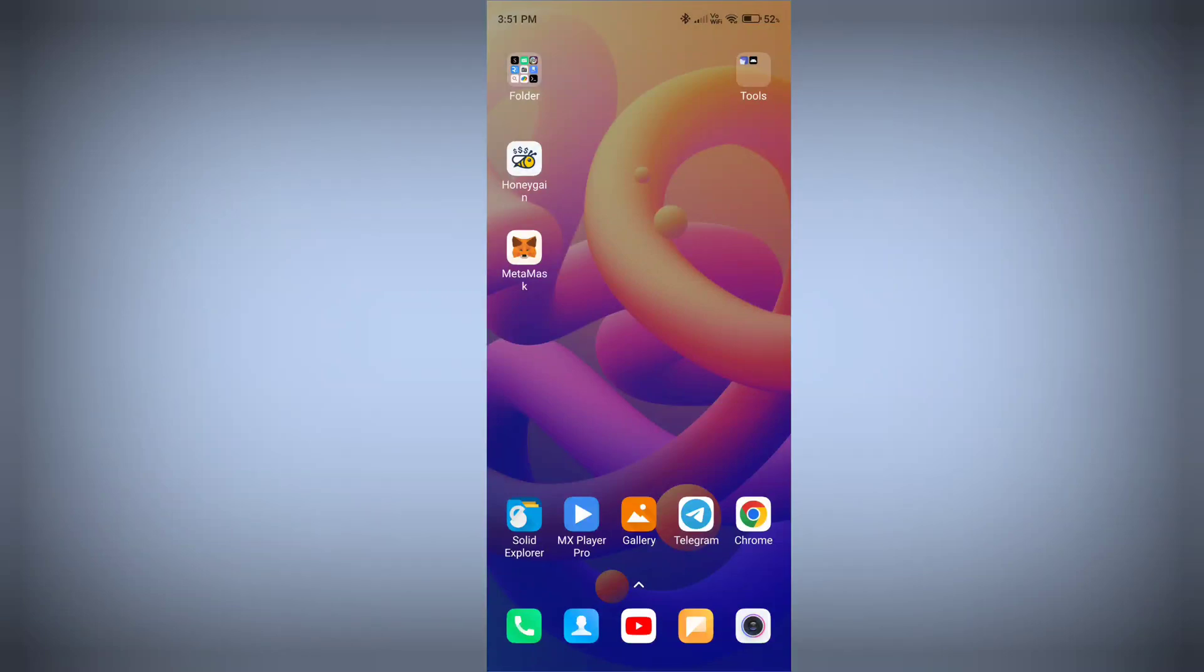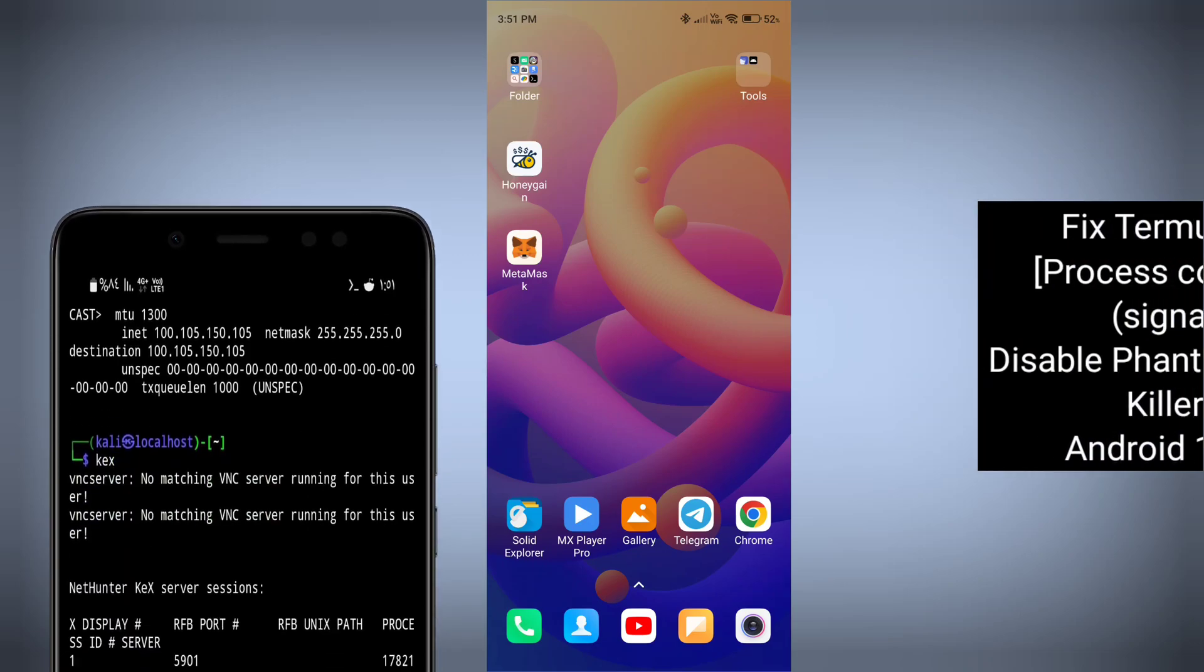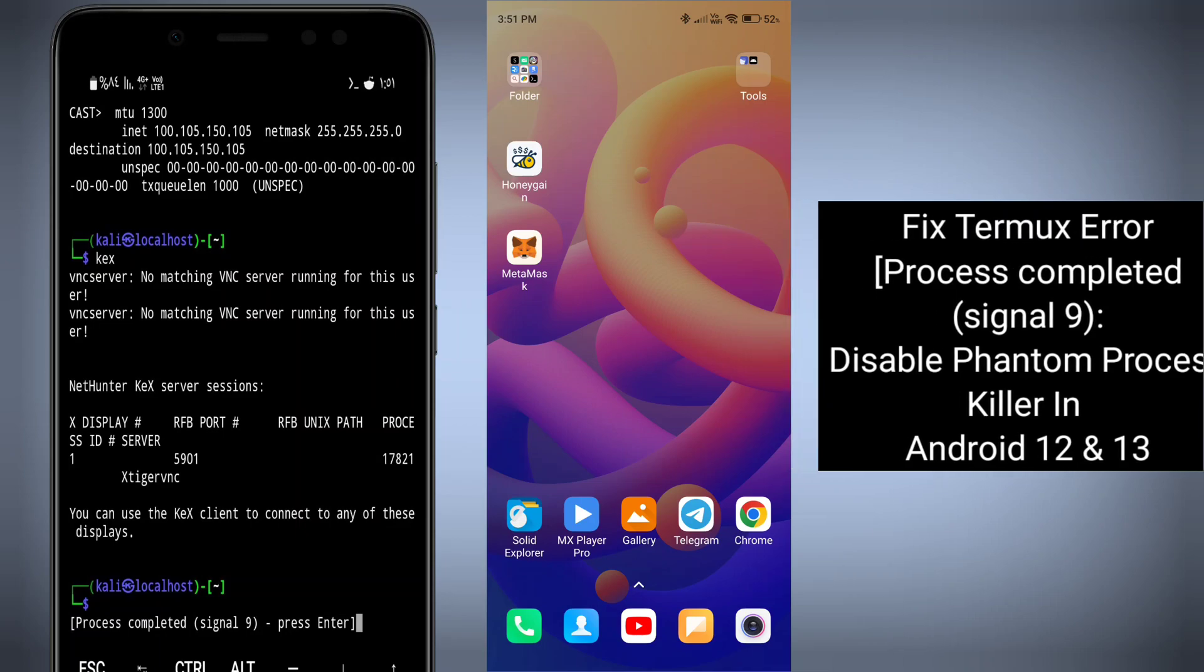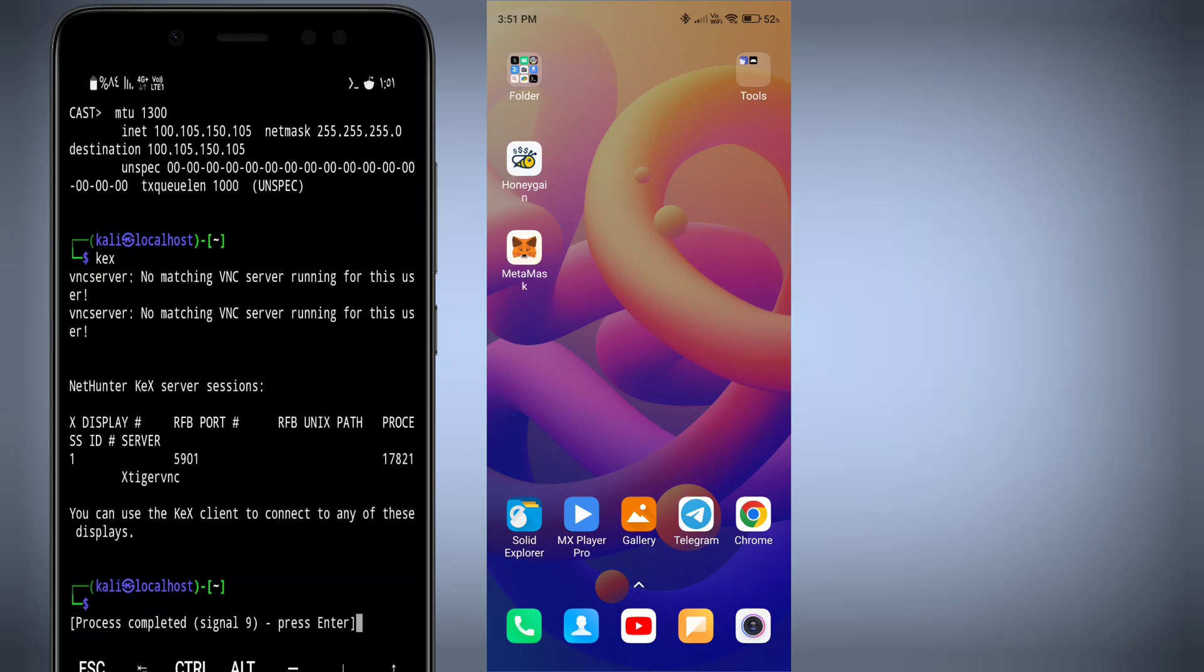Hey hello guys, in this tutorial I'm going to show you how you can fix Termux signal 9 error or process complete error on your Android phone.